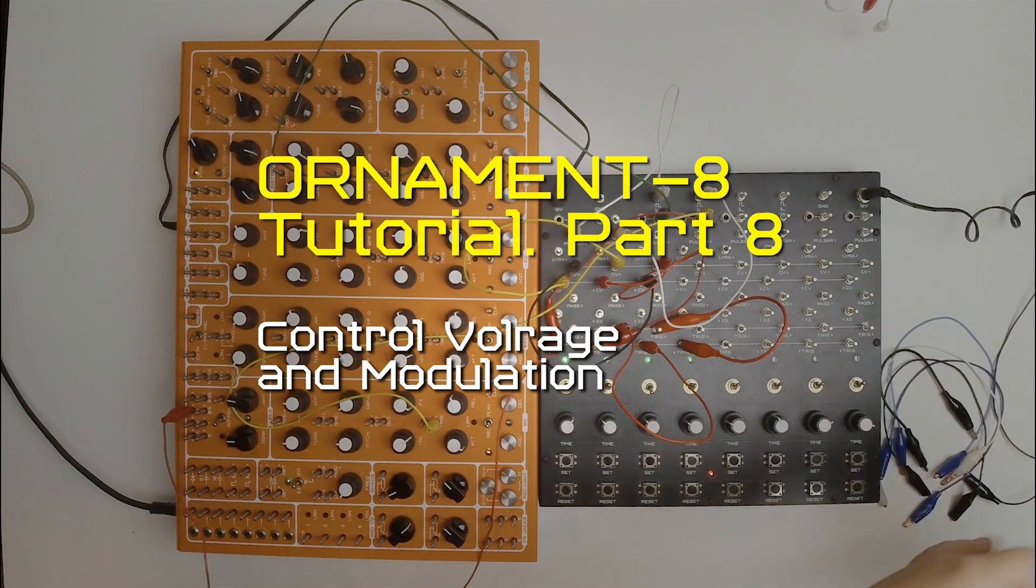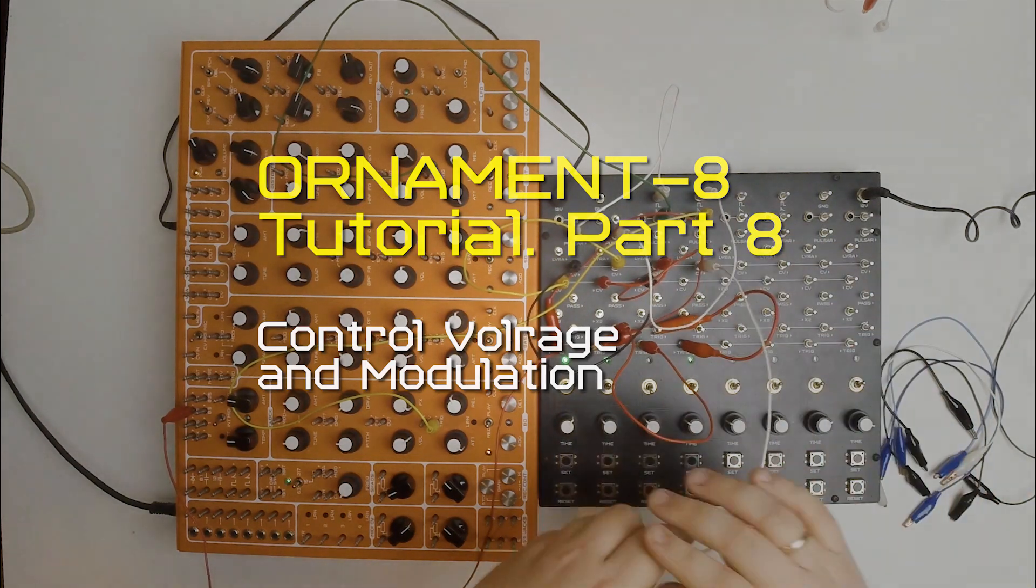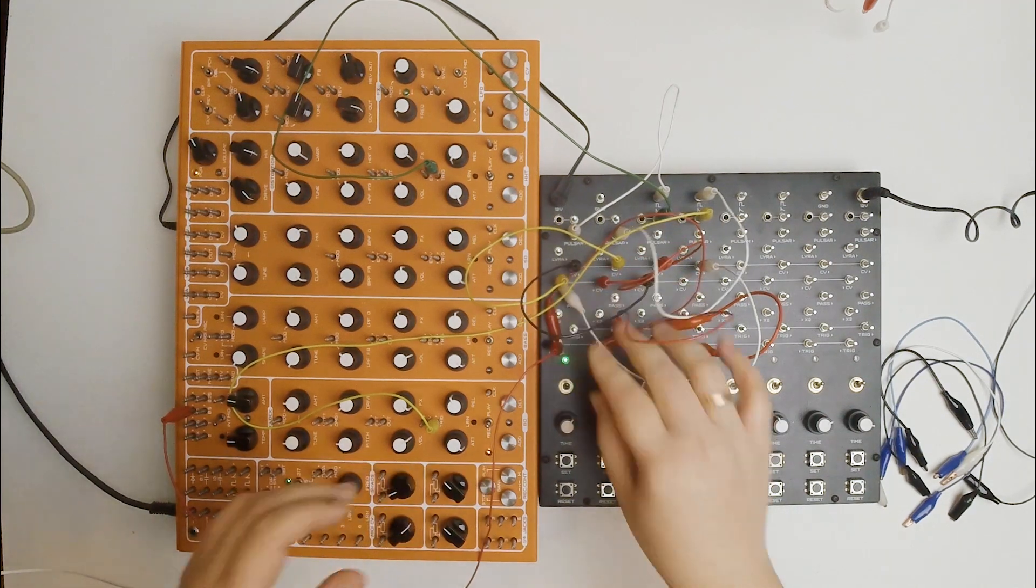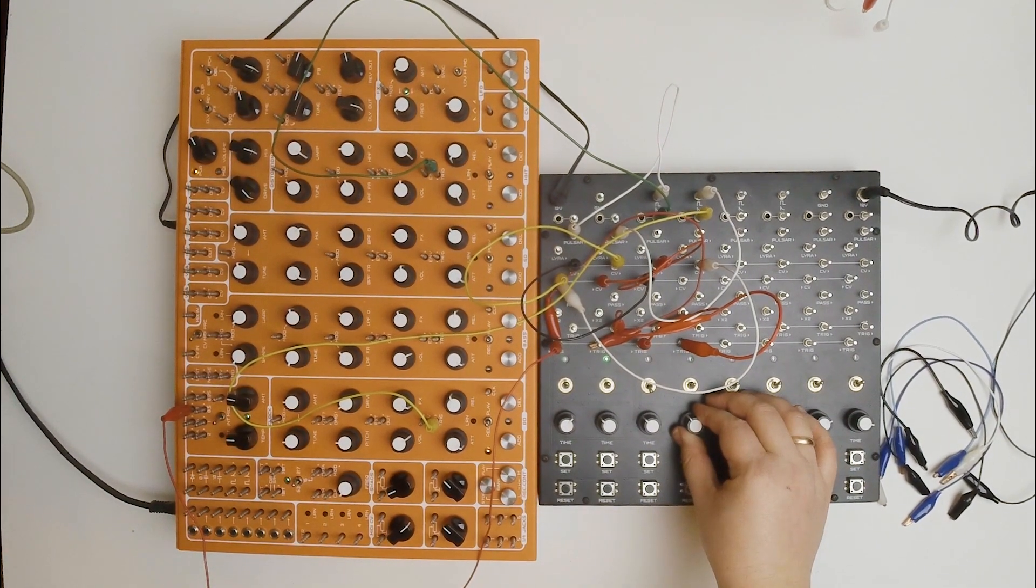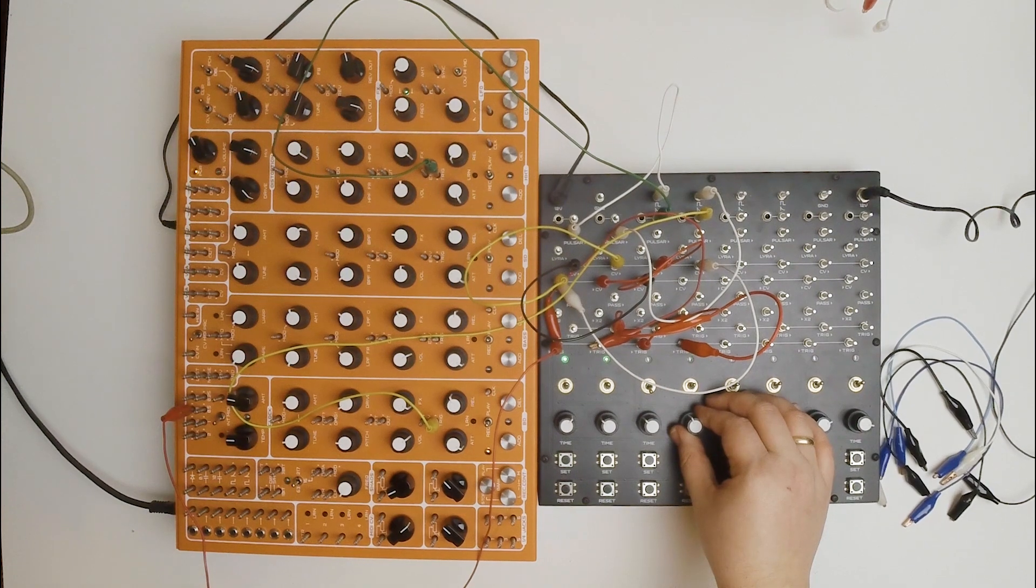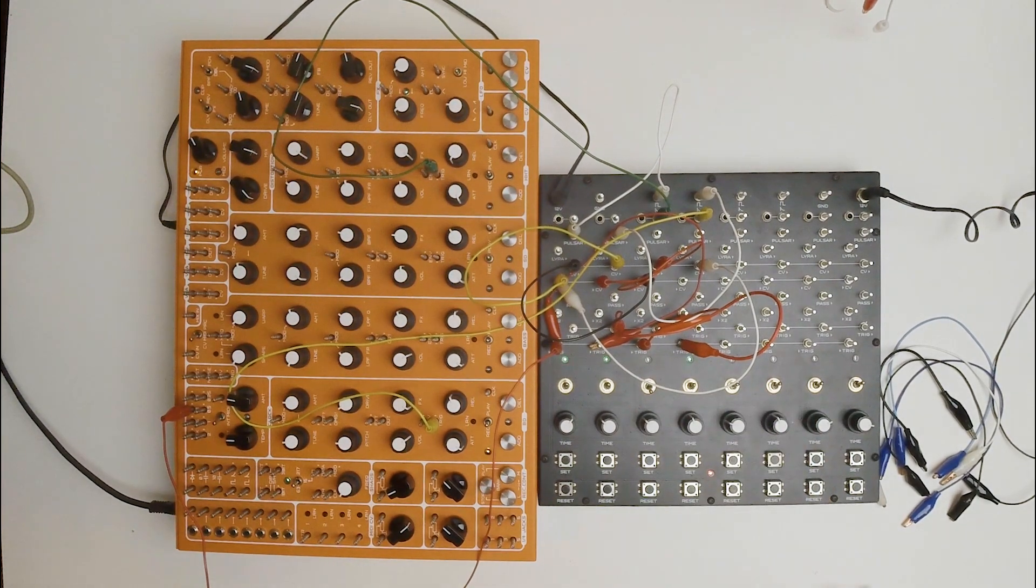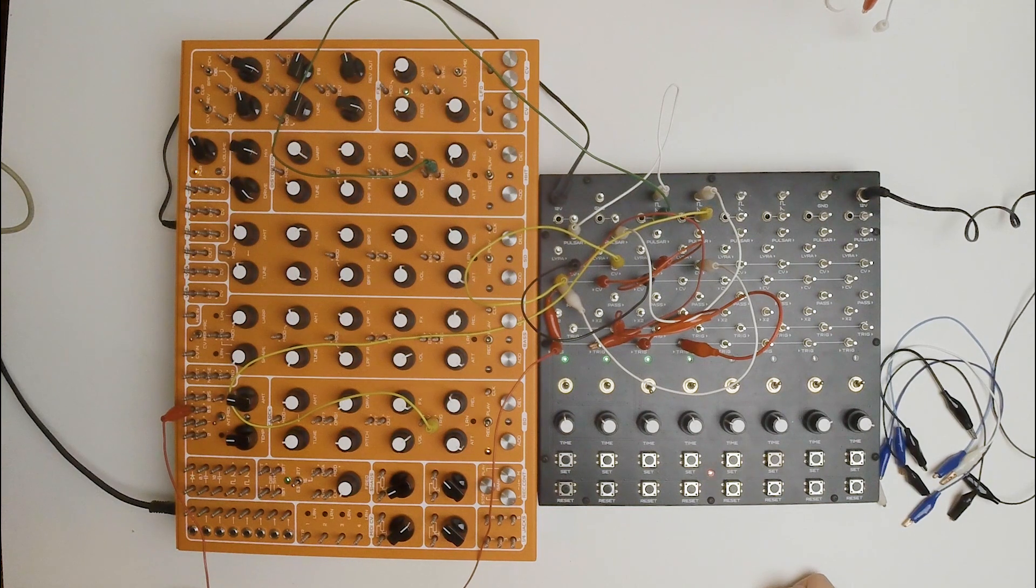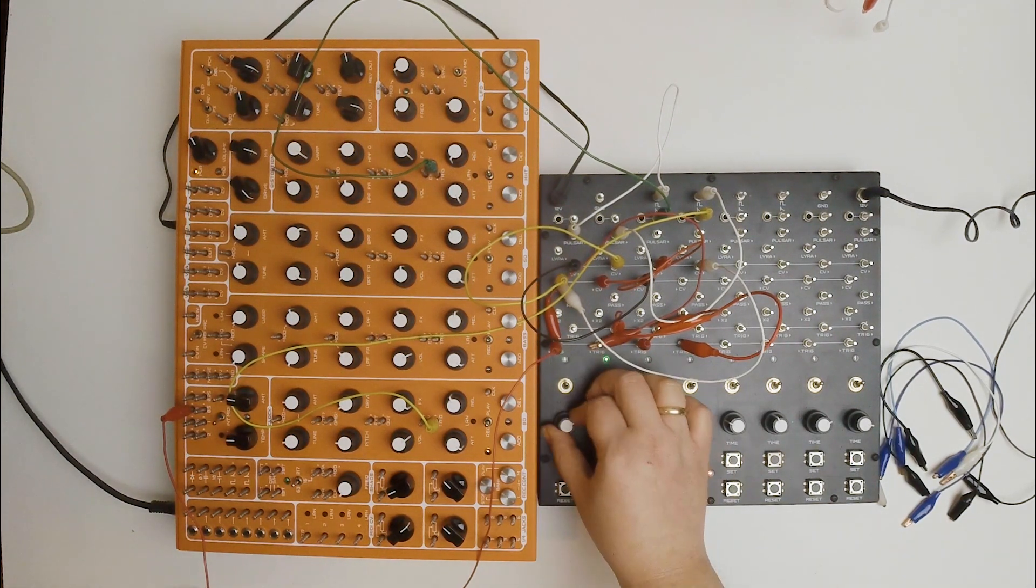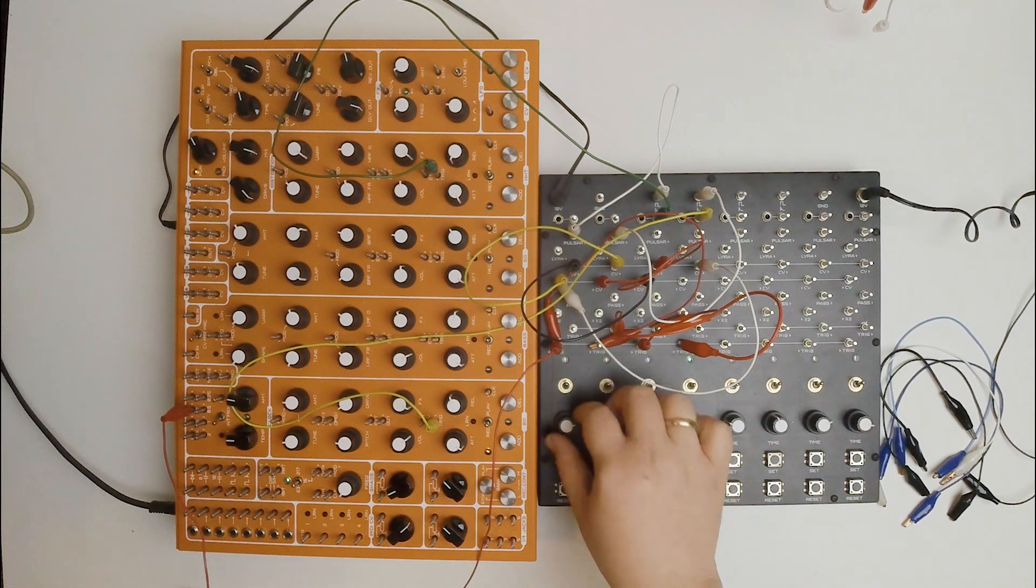Hi, Vadim here. In the previous video, I showed you how to slightly increase time parameter value with X2 input. But ornament's modulation possibilities don't end with it. Because every ornament cell has CV input and output, in this video I'll explain one method how to use it.